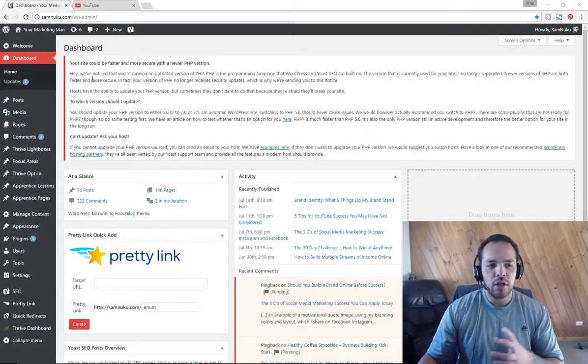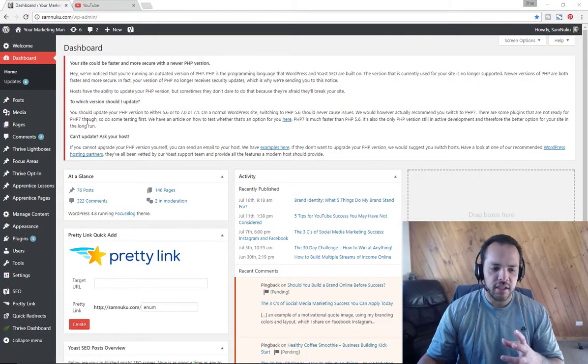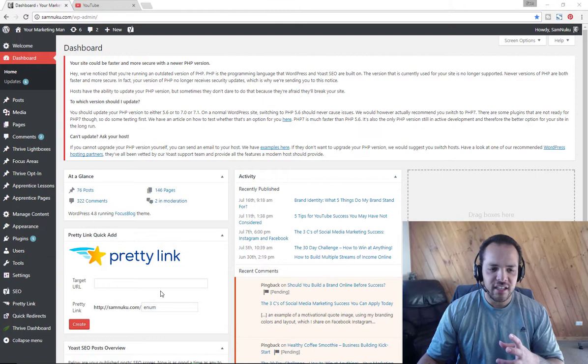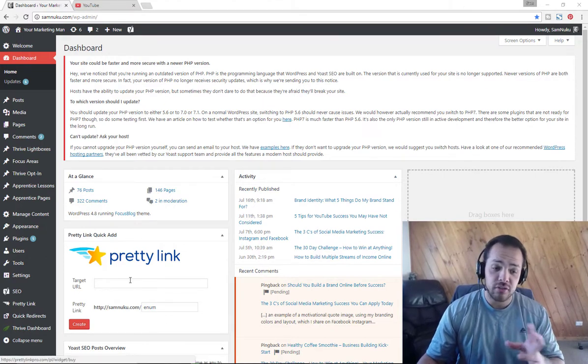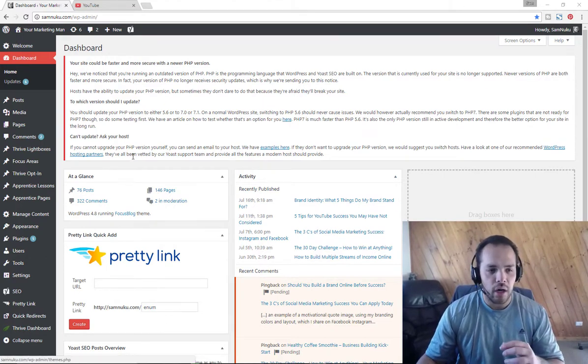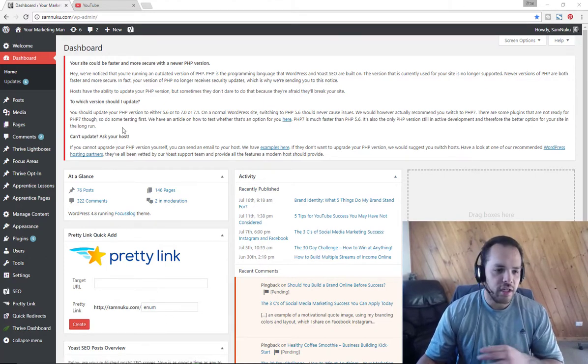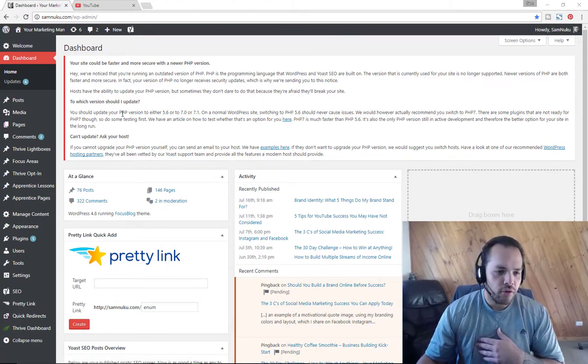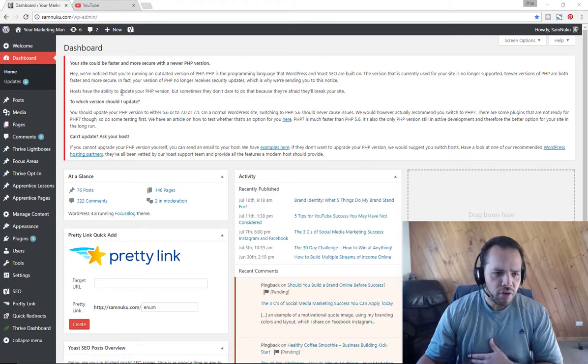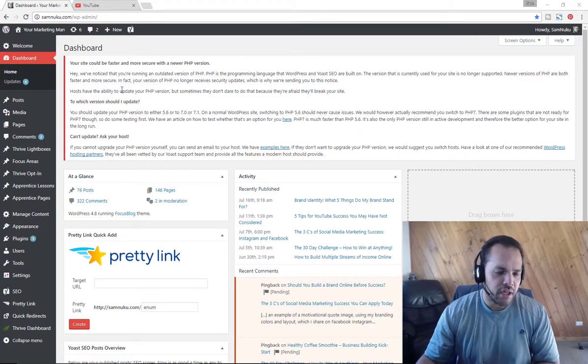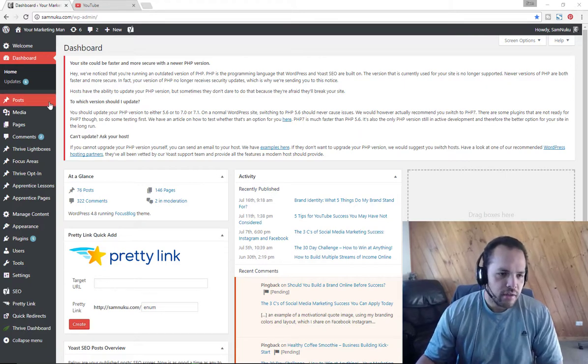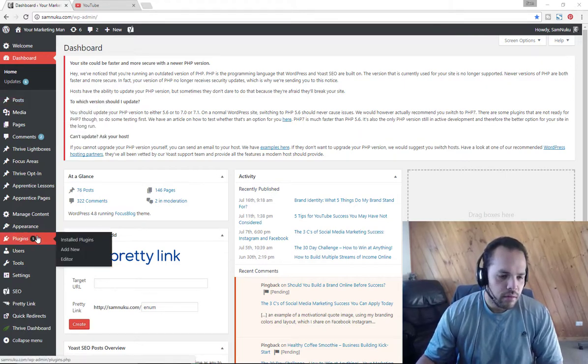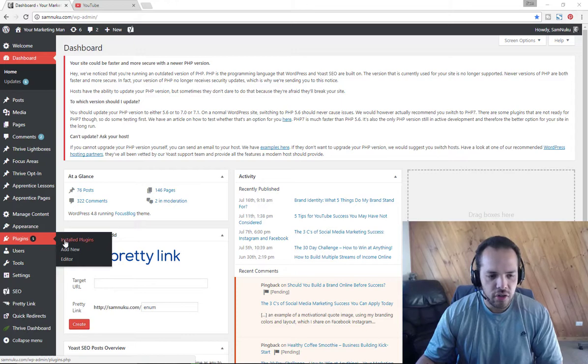The first thing you obviously want to do is log into your actual website. At which point you want to go to plugins. As you can see here, I've actually already got it set up and this happens automatically once you've set it up. So you want to go into your plugins and go add new plugin.